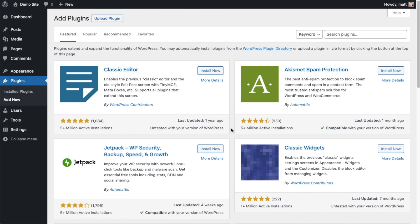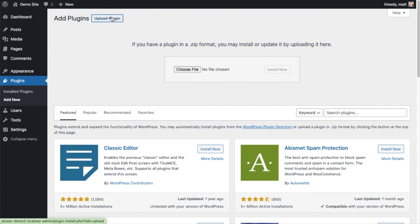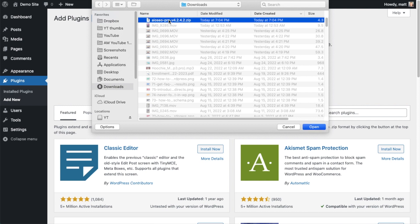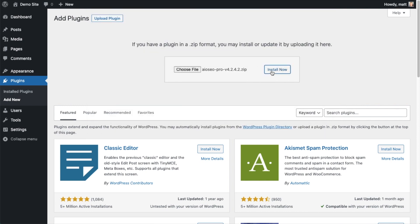Back on the plugins page of your WordPress website, we're going to go ahead and click the upload plugin button and then click choose file and choose the plugin file that you just downloaded and then click the install now button. After the plugin installs, click the blue button that says activate plugin.